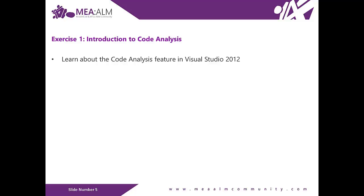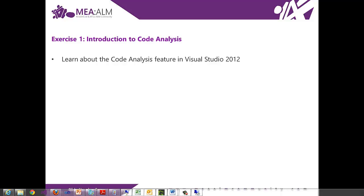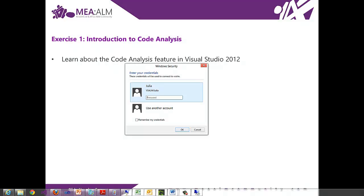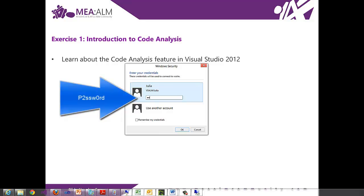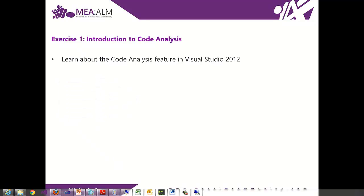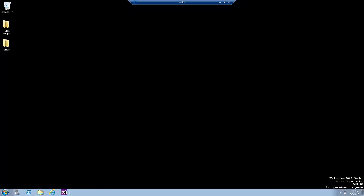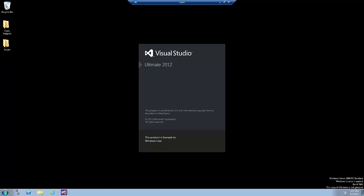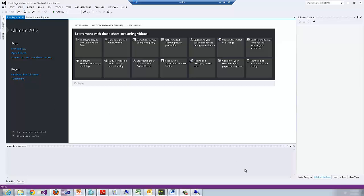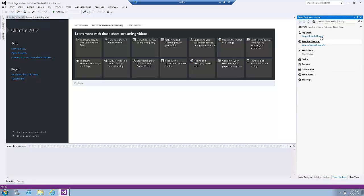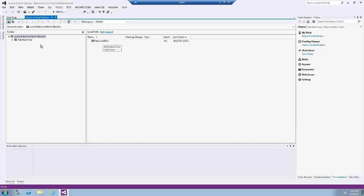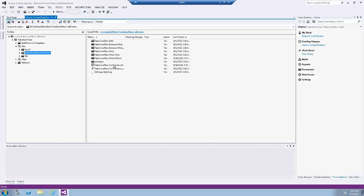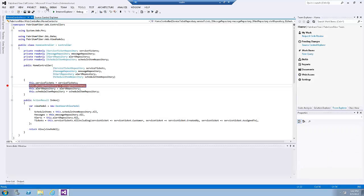Now let's switch to the virtual machine. We're going to log in as Julia, then open Visual Studio 2012. Now let's open the Fabrikam Fiber Call Center solution. We're going to open it from source control. Once the solution is loaded, rebuild it.